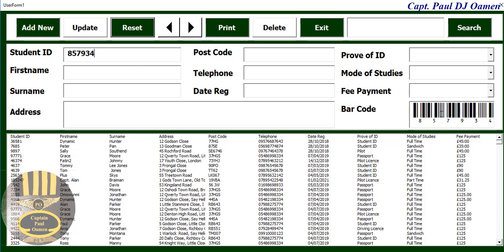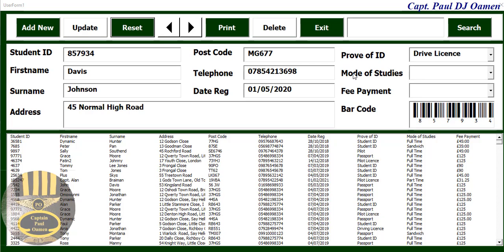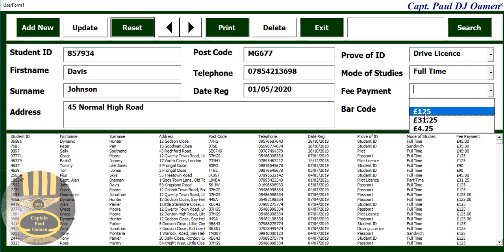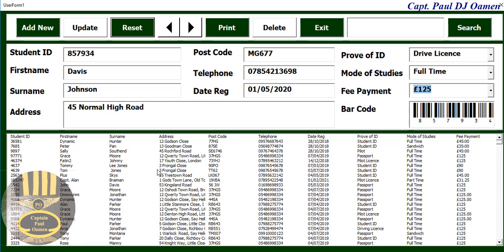converted to the barcode, which is stored. We can then enter the student name — let's say the student name is Davis Johnson. We need to enter the mode of studies; let's assume it's a full-time student, and that is what he has to pay.